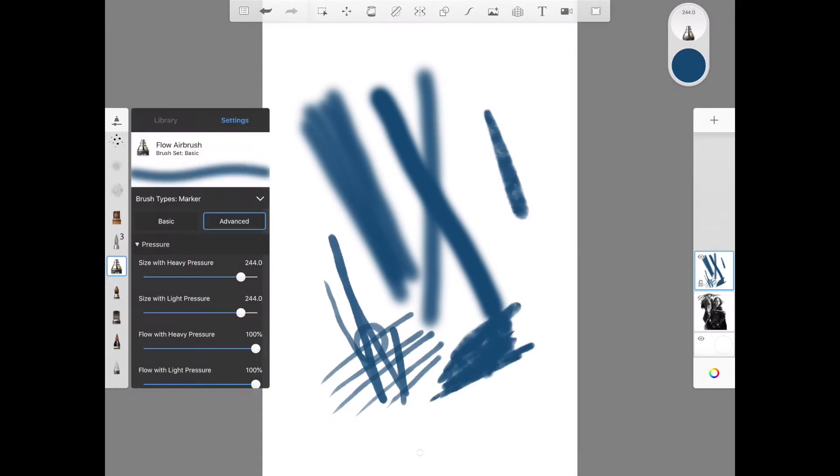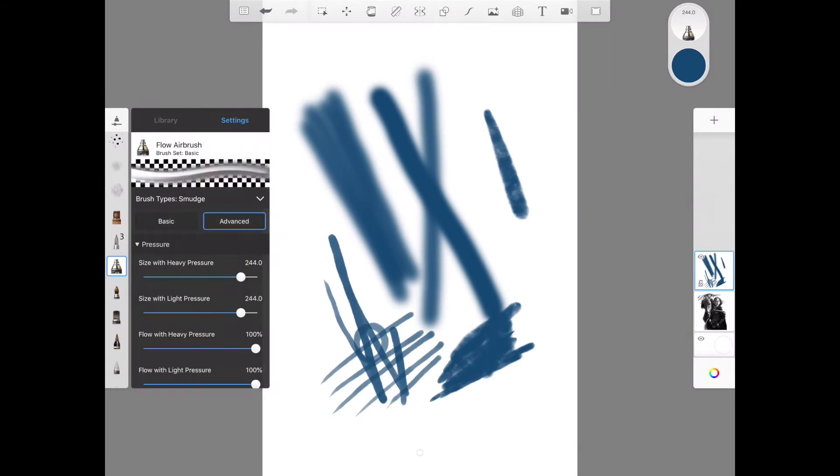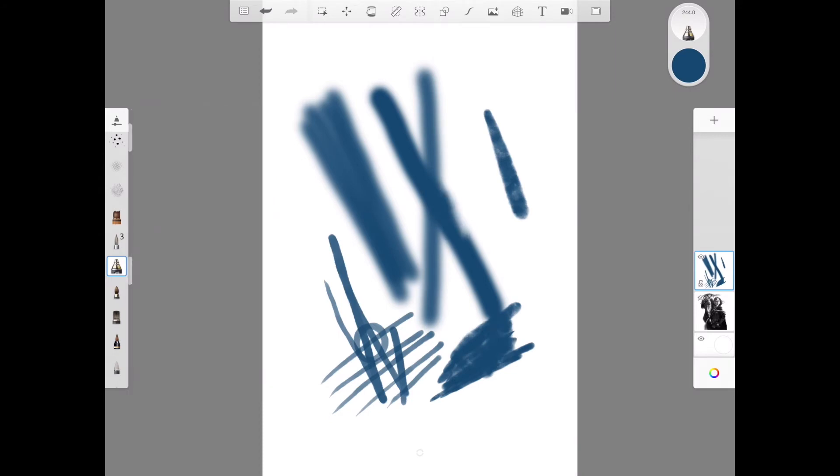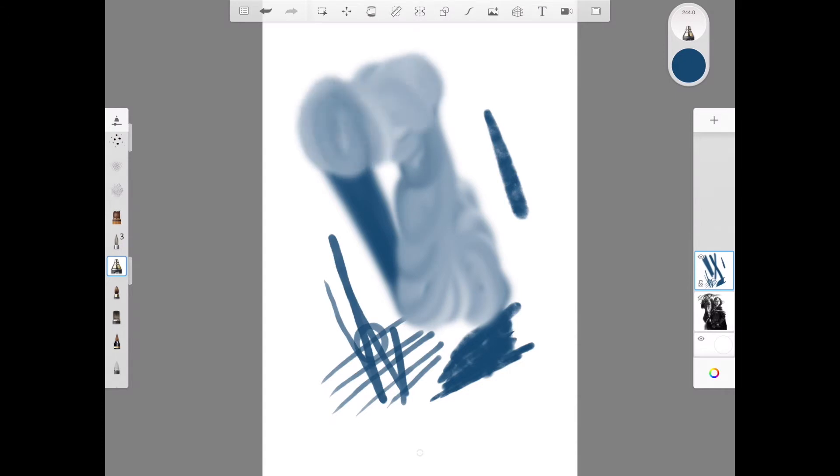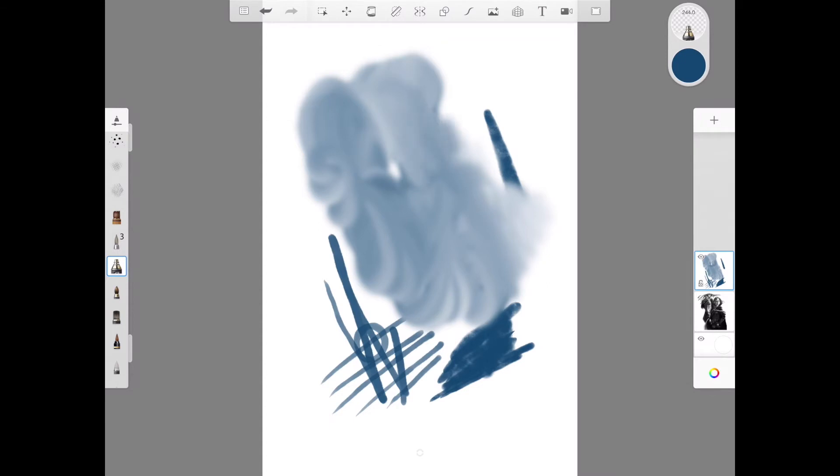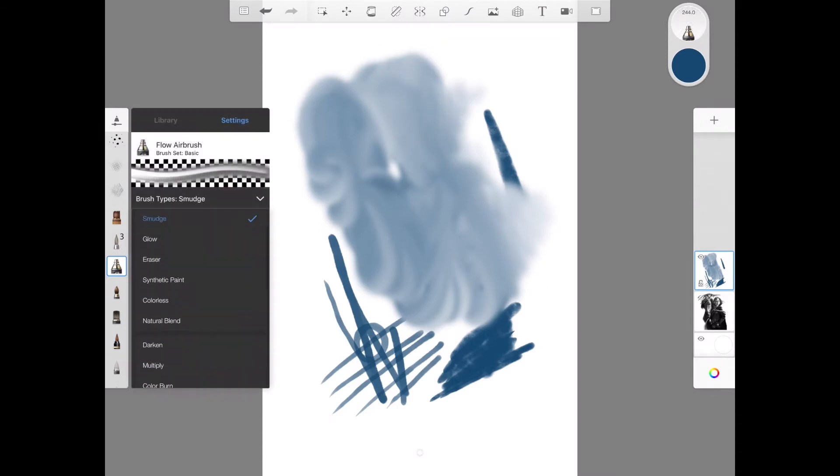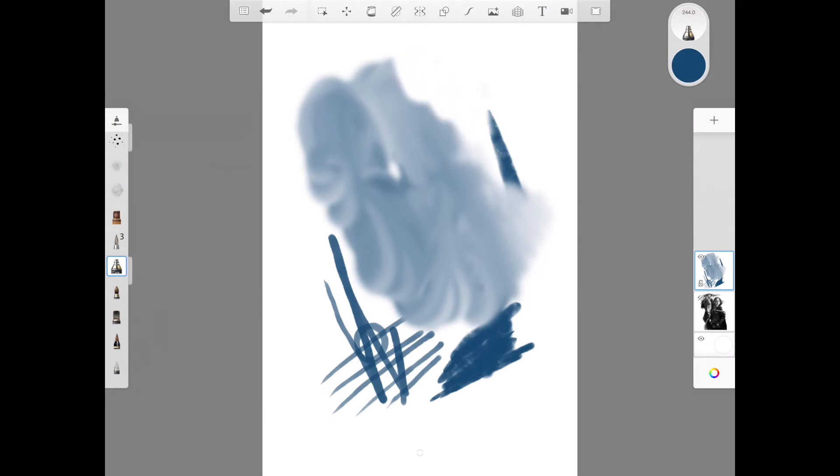You can also change it to smudge, which in this case reminds me a bit like finger painting, but that's because we have the flow all the way up. I like it down further so that it just sort of, you feel like you have more control.